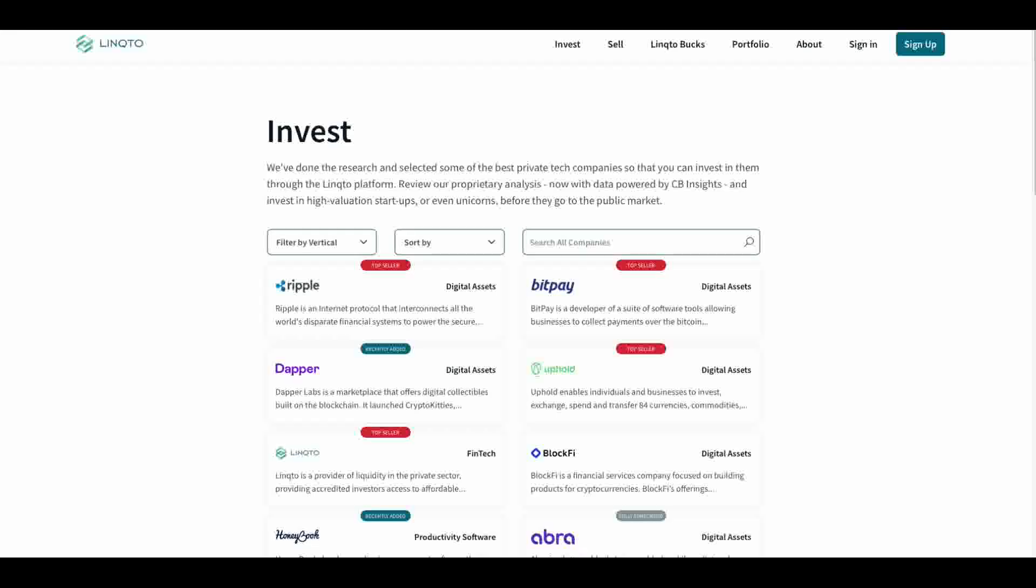Hey everybody, this is the Digital Asset Investor. And boy, do I have something interesting for you towards the end of this video. Wowzers. That's all I got to say. I'll give you a hint.